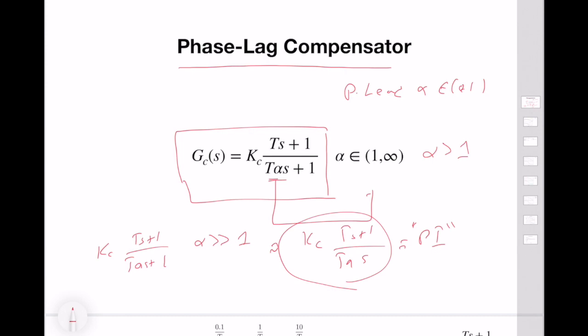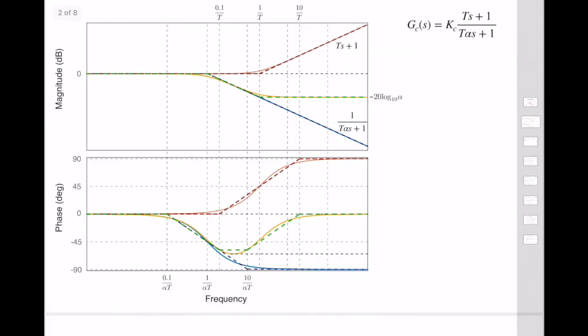Let's look at the Bode plot structure of the phase lag compensator to better understand how we can proceed with the design. This is the Bode plot — the frequency response — of the phase lag compensator.